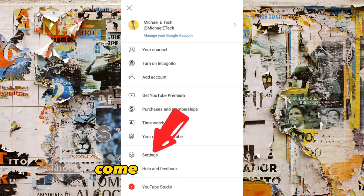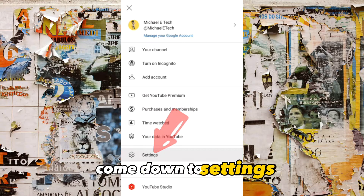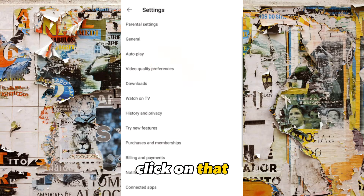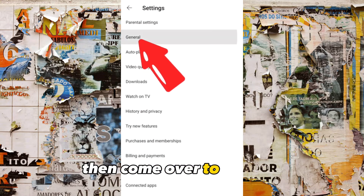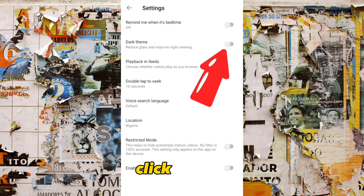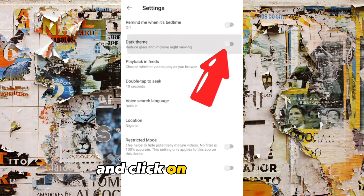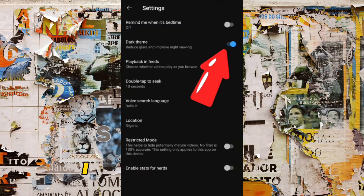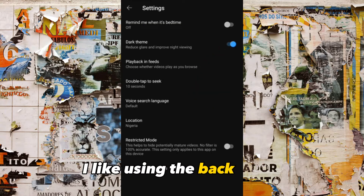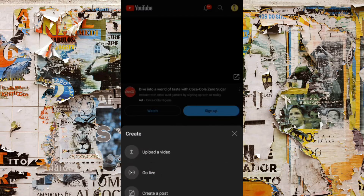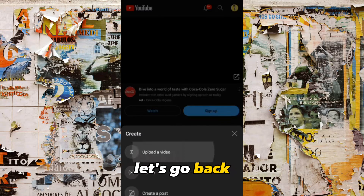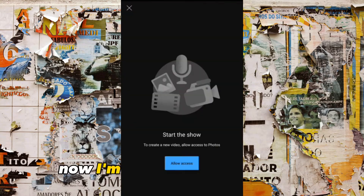Come down to Settings, click on that, then come over to General, click on that, and click on Dark Mode — I like using Dark Mode, that's just for me. So let's go back now. I'm going to upload a video.